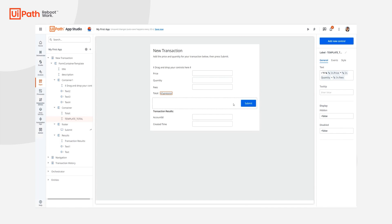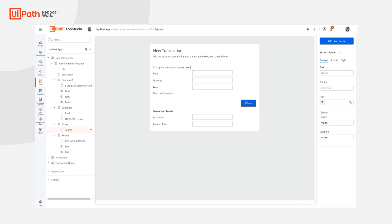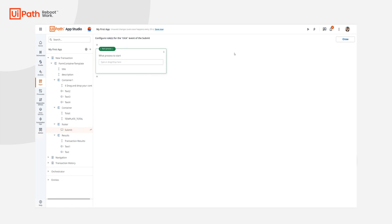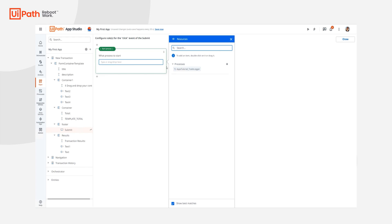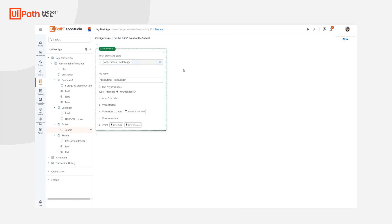Next, I need some way to actually start this process. So I'm going to go ahead and click on this submit button and go to its events. Here we can see, as part of the template, we already have the start process rule, which is asking me which process we want to start. And I will, of course, pick this one.